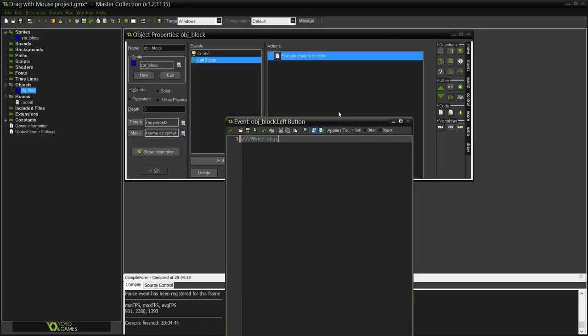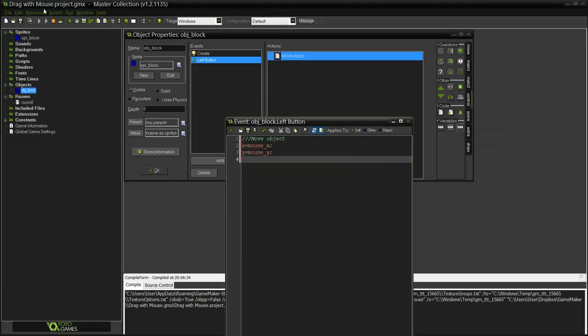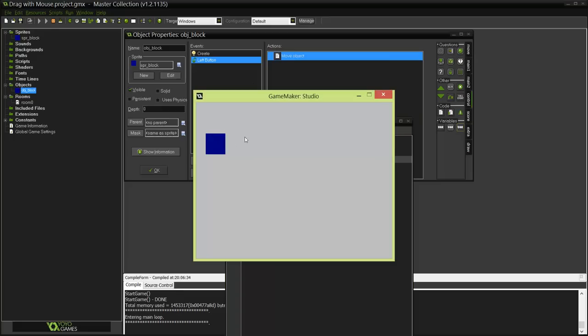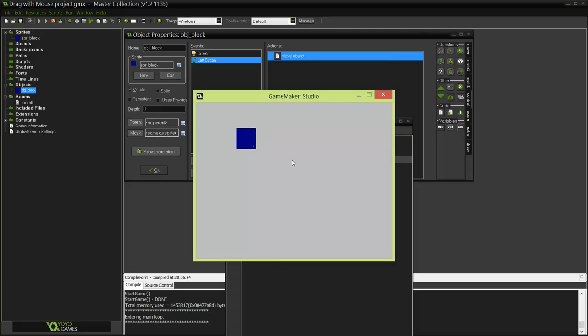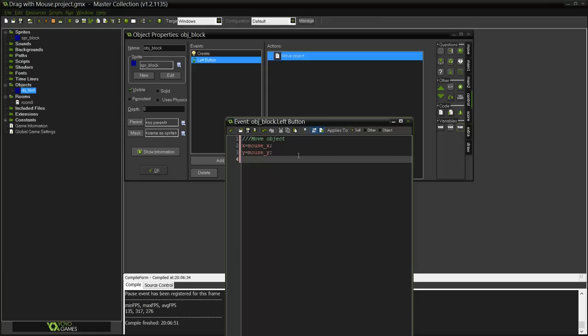Let me show you something real quick. If I do X equals mouse_x, Y equals mouse_y and I play the game, it works but it's not very good because if I move like really fast it stops moving. We don't want this to happen right, we want the player to be able to move the mouse as fast as he wants. So this isn't going to work for us.